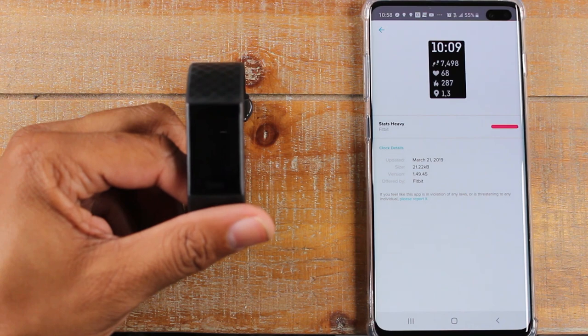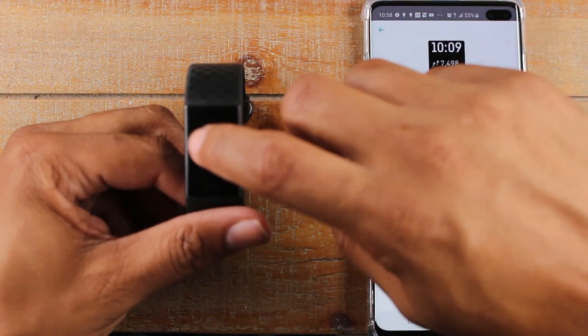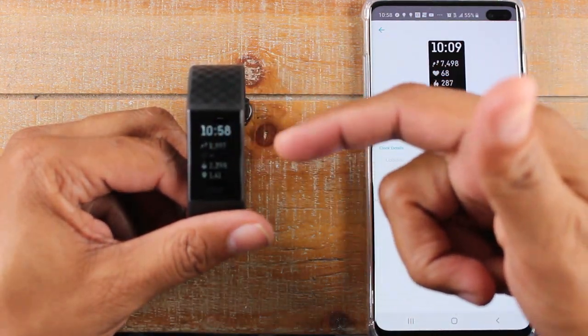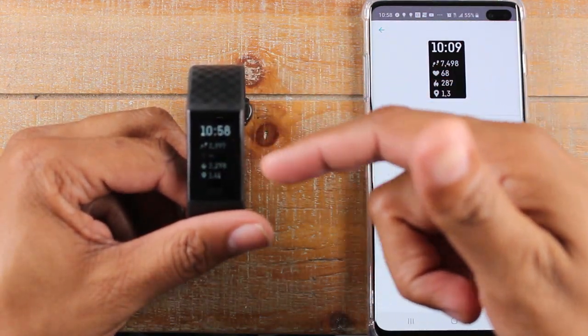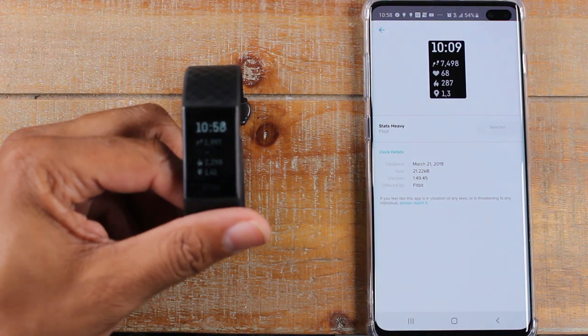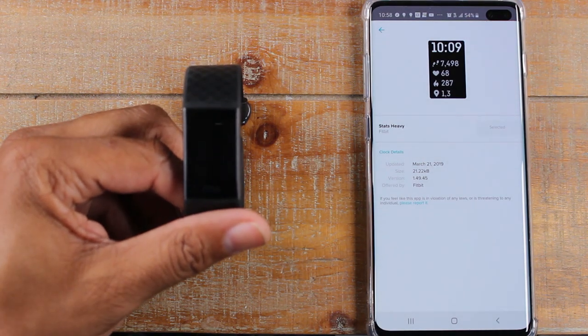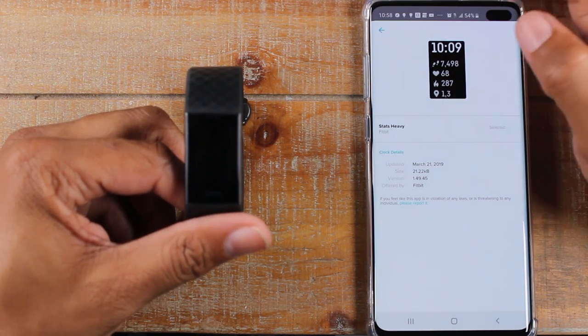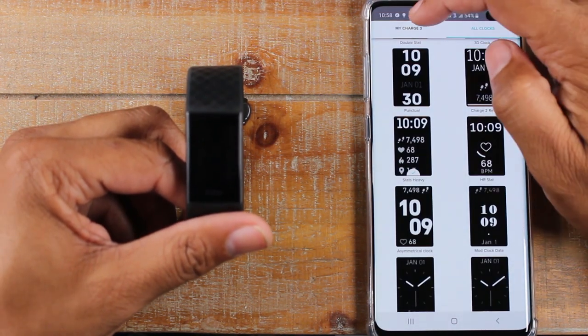Now we have what's called the stat heavy screen, which shows your steps, heart rate, calories burned, and location all in one swoop. That's just a really cool and super easy way to do that.